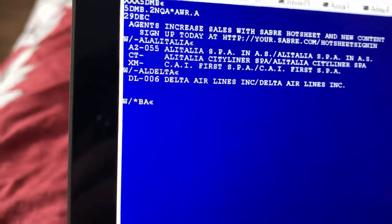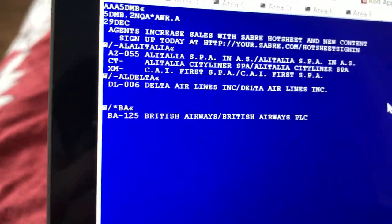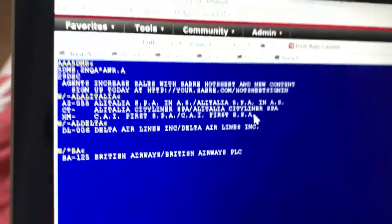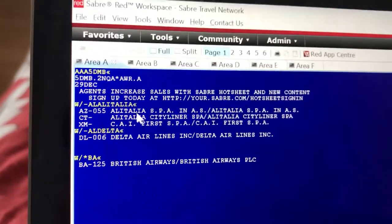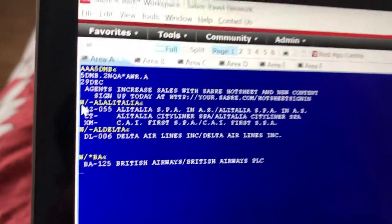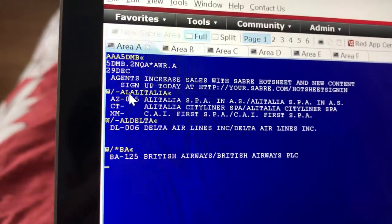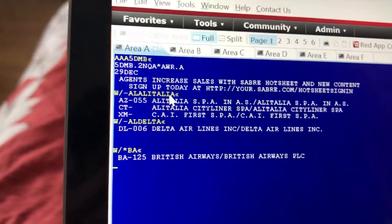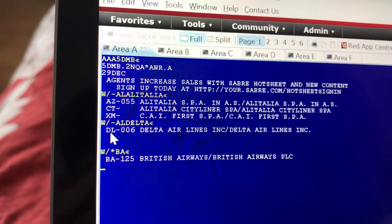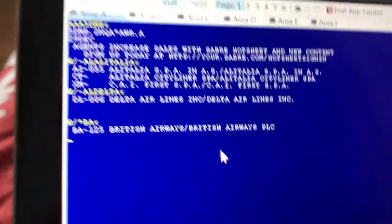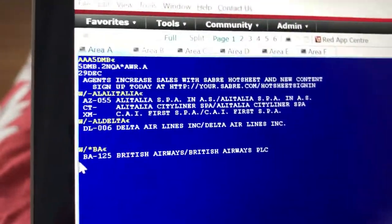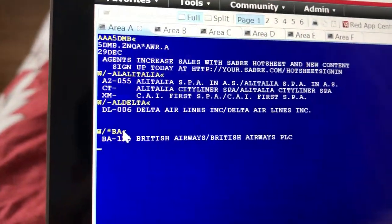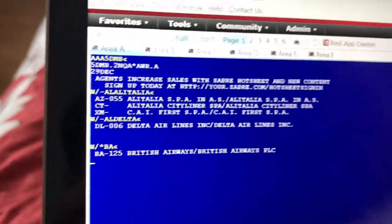So again, if you know the airline name but need the code, do W slash dash L and the airline name. If you know the code but don't know the airline, do W slash display and then the airline code. Thanks for watching.